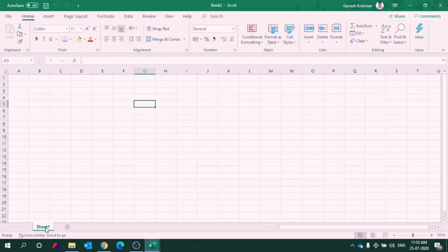By default, there is only one page. It is not named as page. It is called sheet. So this is a workbook having different sheets. Default one sheet. If you press the plus button here, it keeps on adding.